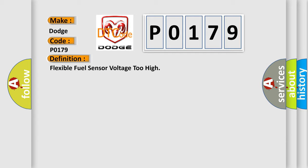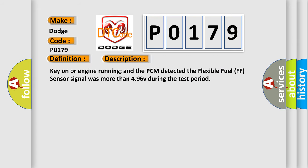And now this is a short description of this DTC code: Key on or engine running and the PCM detected the flexible fuel FF sensor signal was more than 4.96V during the test period.